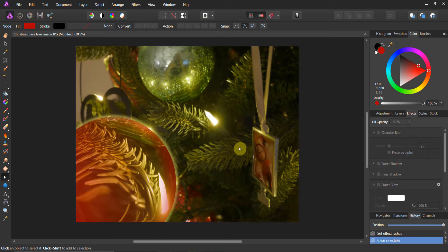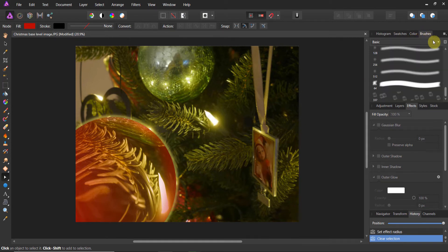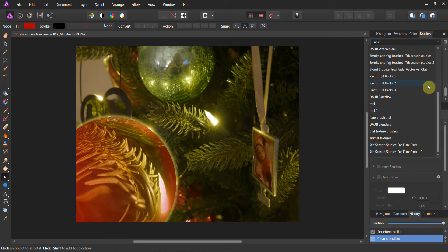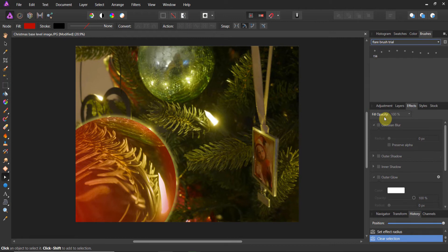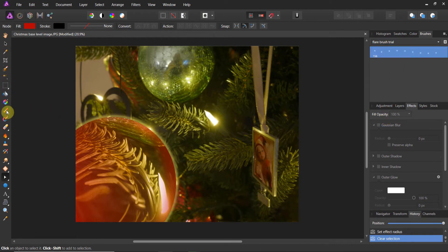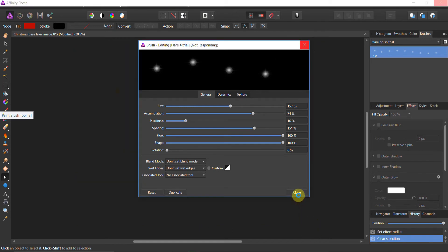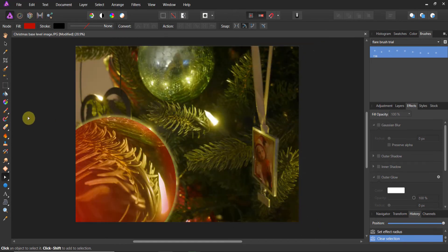Now the last thing I'm going to show you is how to use the Seven Season Studios flare brush to get some reflections on here and create some bokeh. These are available in the downloads — it'll show you the link of where to get them. There's a five-brush starter set. We're going to go to the flare brush trial and come down to our flare brush.